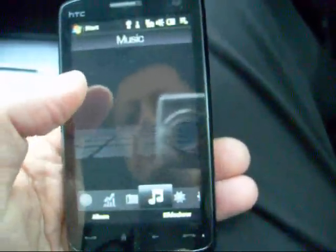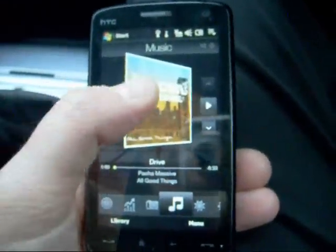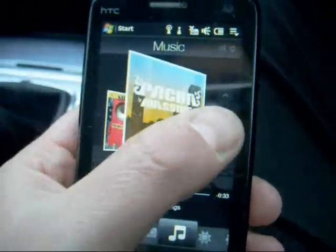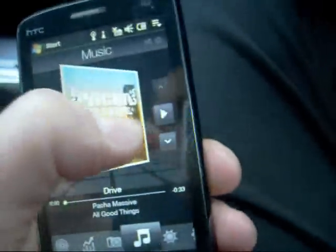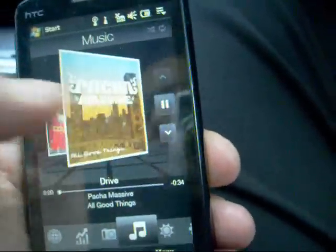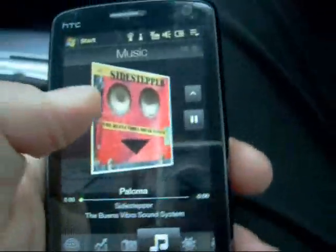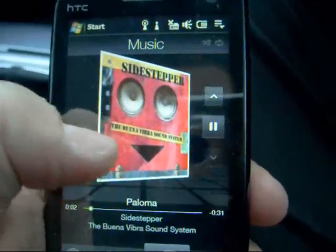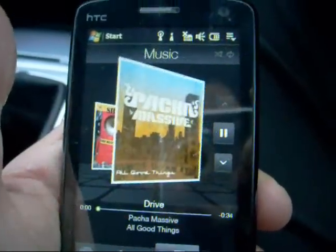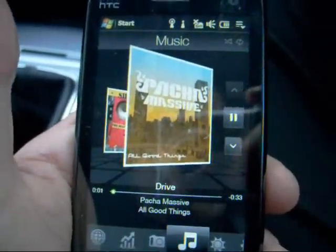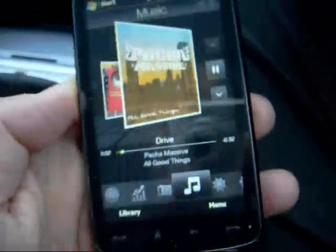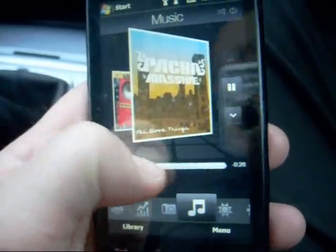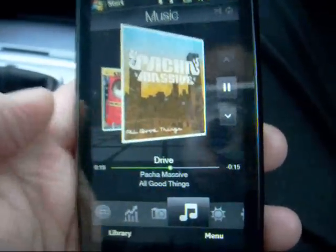We can go into music and play some tunes. I can flick between the albums and it will auto-start the album. We can also scoot to a certain section of the audio like that.